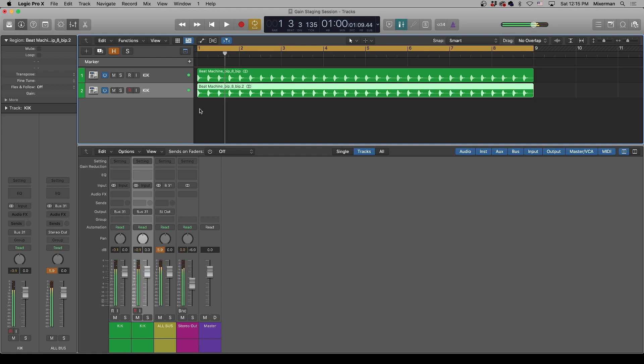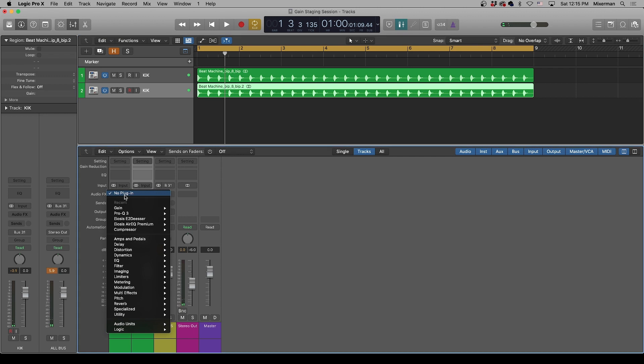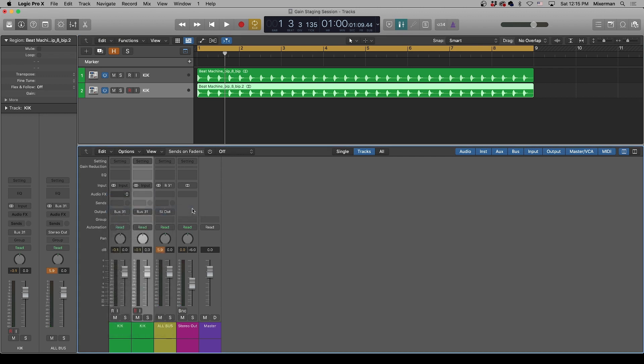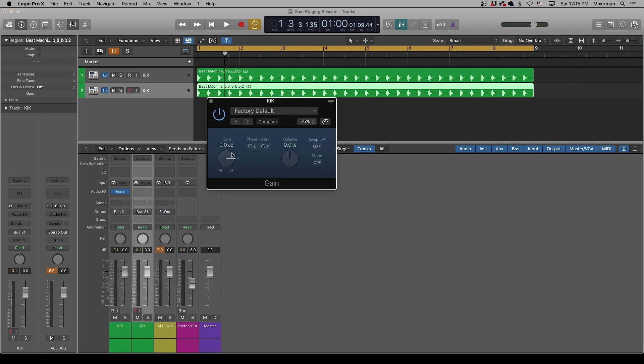All right. Now let's put a polarity reverse in Logic, that's the gain plug-in, on one of these, and we'll reverse the polarity on the left and the right. Same level. And now we will hear nothing.